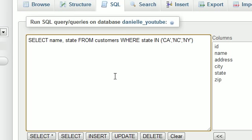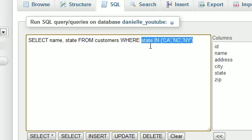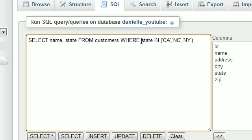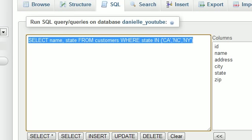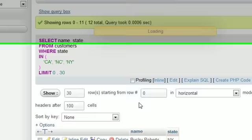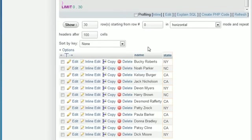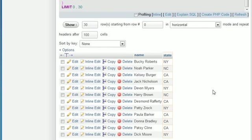So, as you can see, instead of making three different OR statements, we just go ahead and say, okay, where the state is IN California, North Carolina, or New York. And then we just go ahead and hit go, and check it out. Exact same results, except we didn't have to use all of those OR statements.